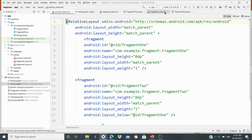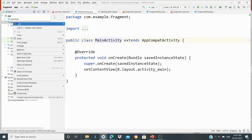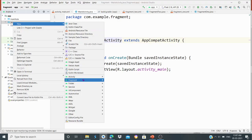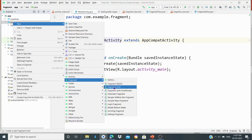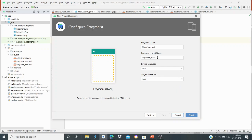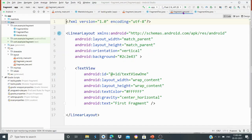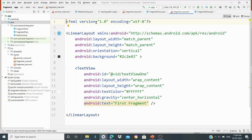We have a main activity Java file. To create a fragment, we right-click, select New, then New Fragment, then New Fragment from Gallery. We choose Blank Fragment and click Next. We set the Fragment Layout name and click Finish. A new fragment is created — for example, Fragment1.xml and its corresponding Java file.